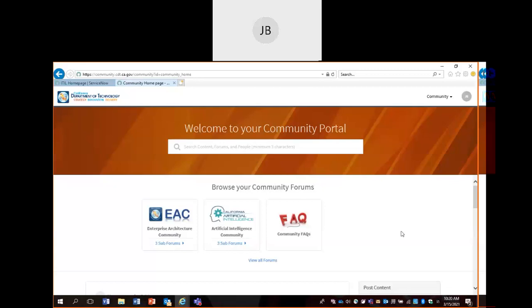We'll be covering the overall framework and collaboration aspects of the EAC forum. Registration and login for this product will be sent out separately. We plan to send out a slide deck to show users how to sign up to our collaboration portal. So today we'll just be covering the EAC forum.